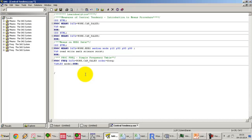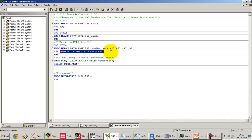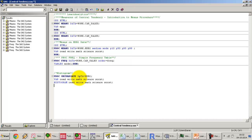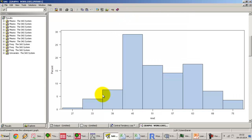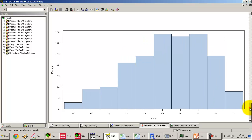In SAS, we use a procedure called PROC UNIVARIATE — a very useful procedure that pulls out all single-variable statistics. We specify the VAR statement with all five variables, then add the HISTOGRAM argument for those same five variables and press Run. This generates the histogram graphs for all five variables: read, write, math, science, and social studies.